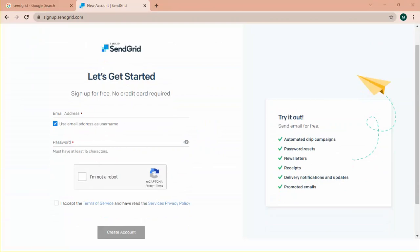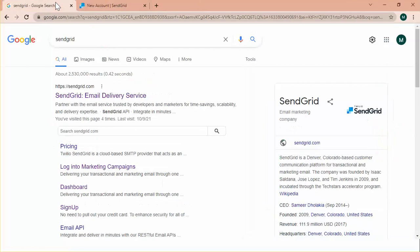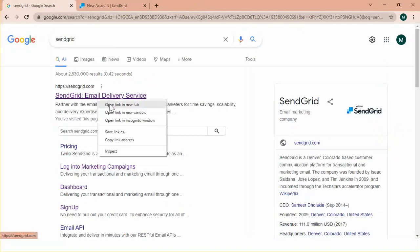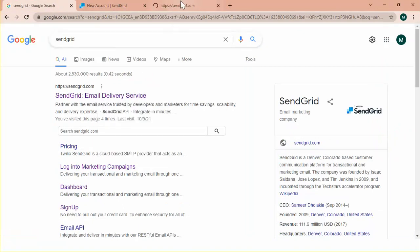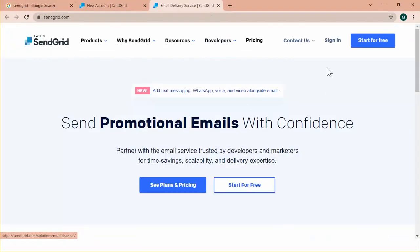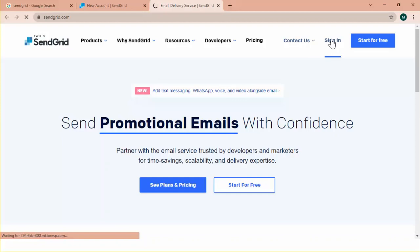I already registered my account. For the purpose of this demonstration I will use this account. Open it and click sign in to sign in my already created account.